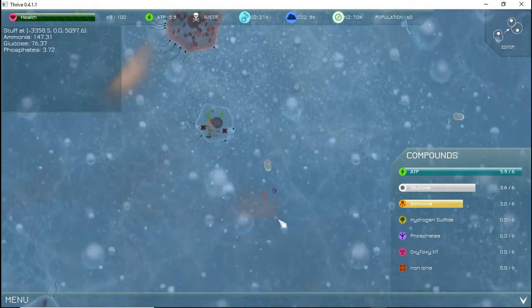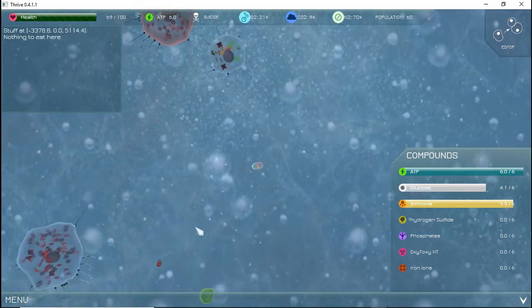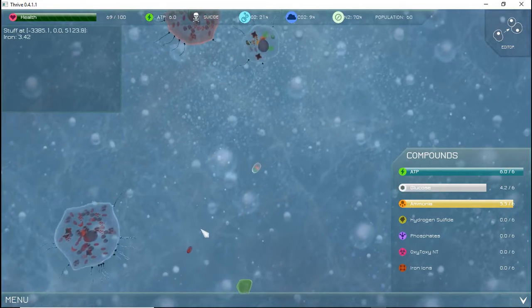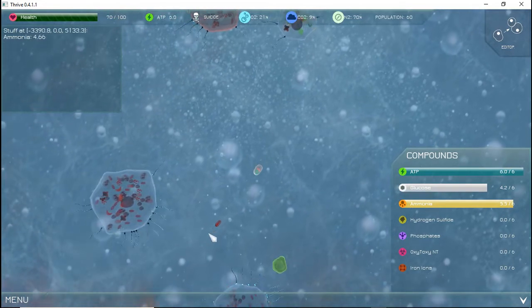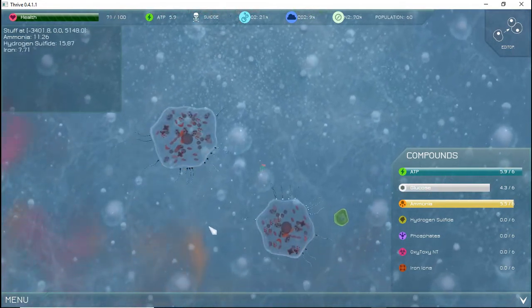This will be it for our first tutorial. Future tutorials will go over organelles, biomes, updates, and other game concepts. May your organism thrive!